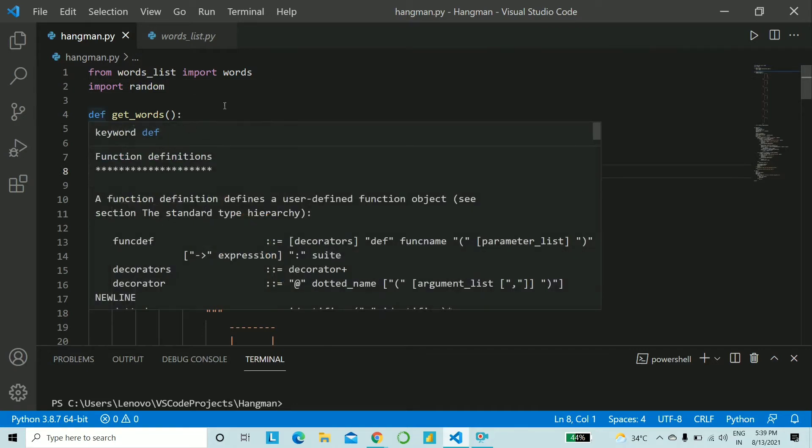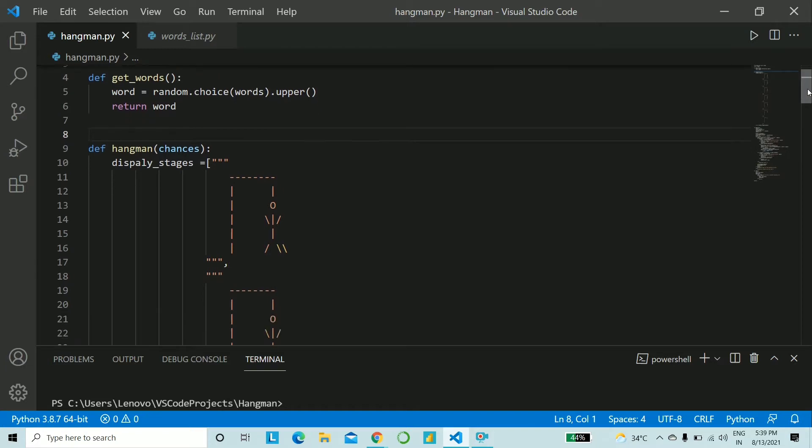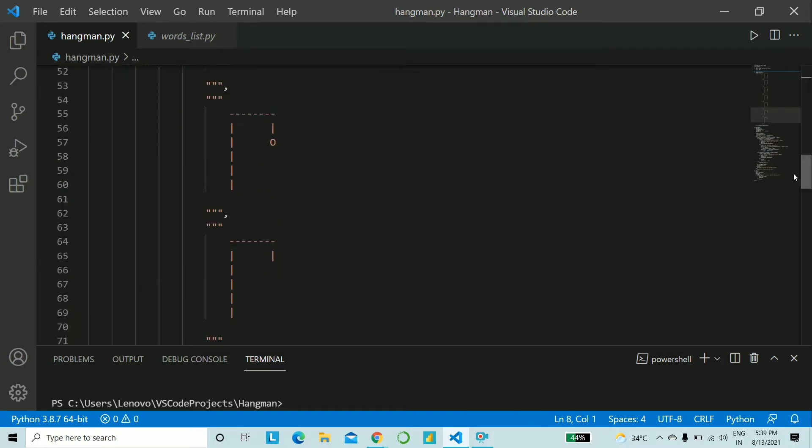The next function we have is get_words. What this does is it just selects a random word from the words list and next we have our function hangman.